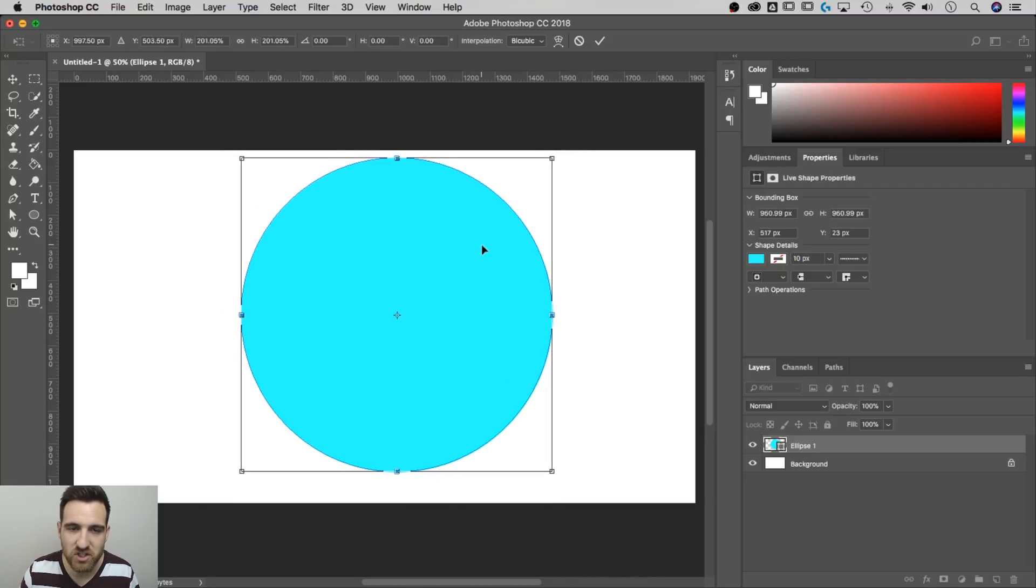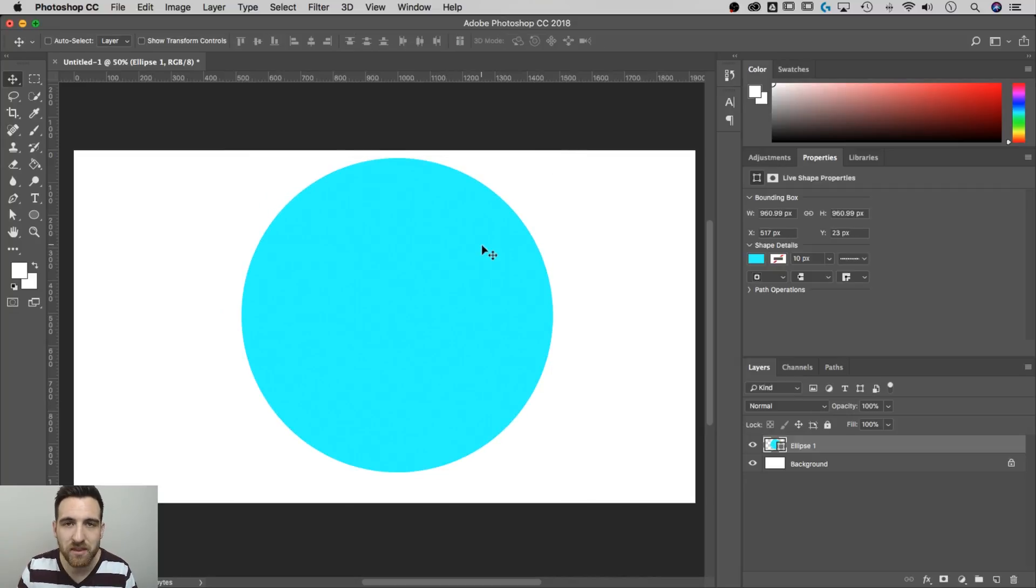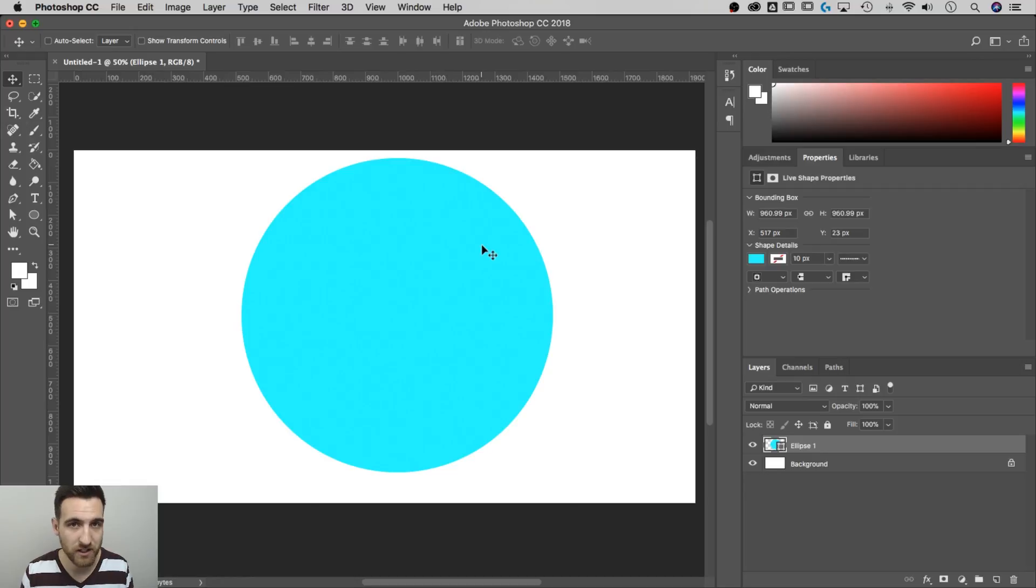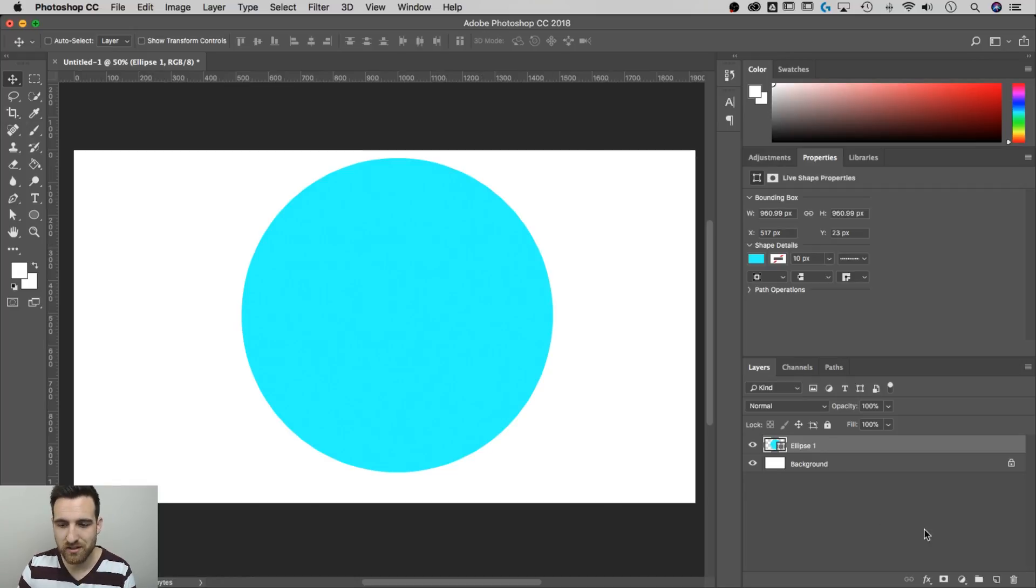And because it's a shape, we keep that vector quality. So you can scale this thing infinitely and it's not going to lose quality. It's not going to pixelate as long as it's still a vector shape.